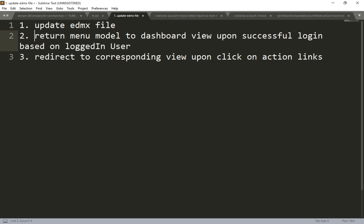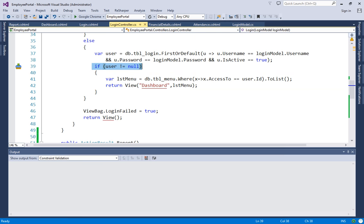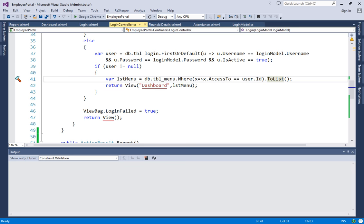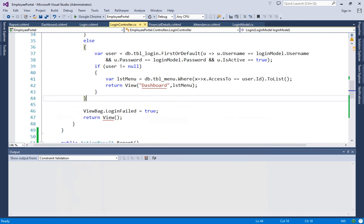Now for step two — returning the menu model based on the logged-in user. You already have the user object from successful login. If it is not null, write a LINQ query to get menus based on the user's AccessTo value. I got all menu values from tbl_menu where AccessTo matches the logged-in user's ID. This way, if the user is a regular user they get two menu items, and if they are admin they get four.